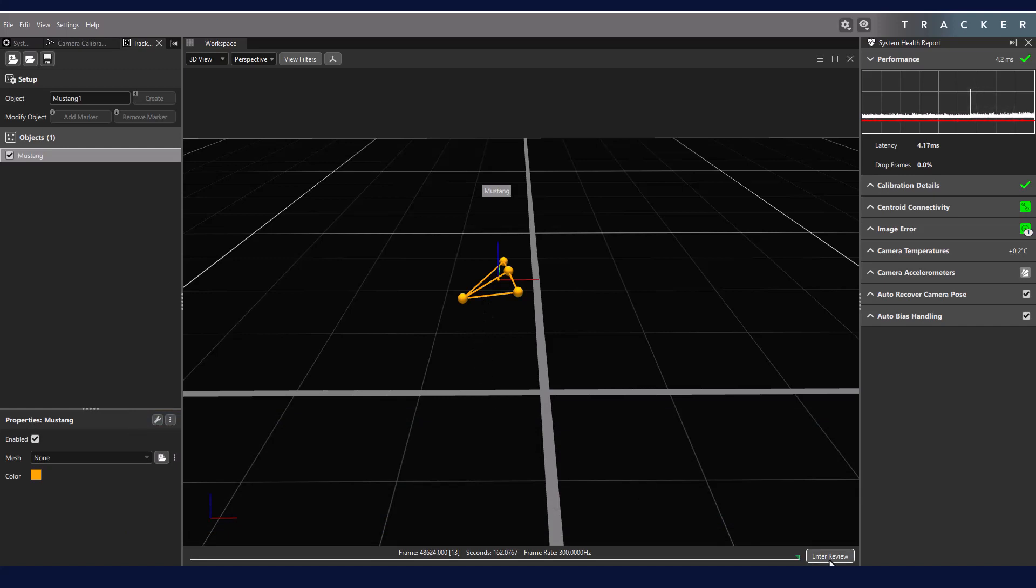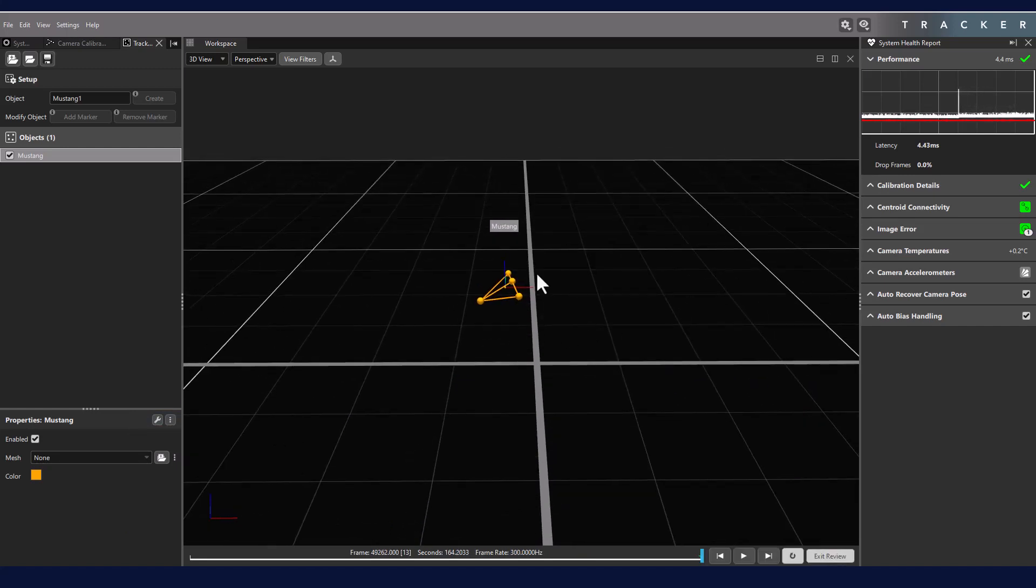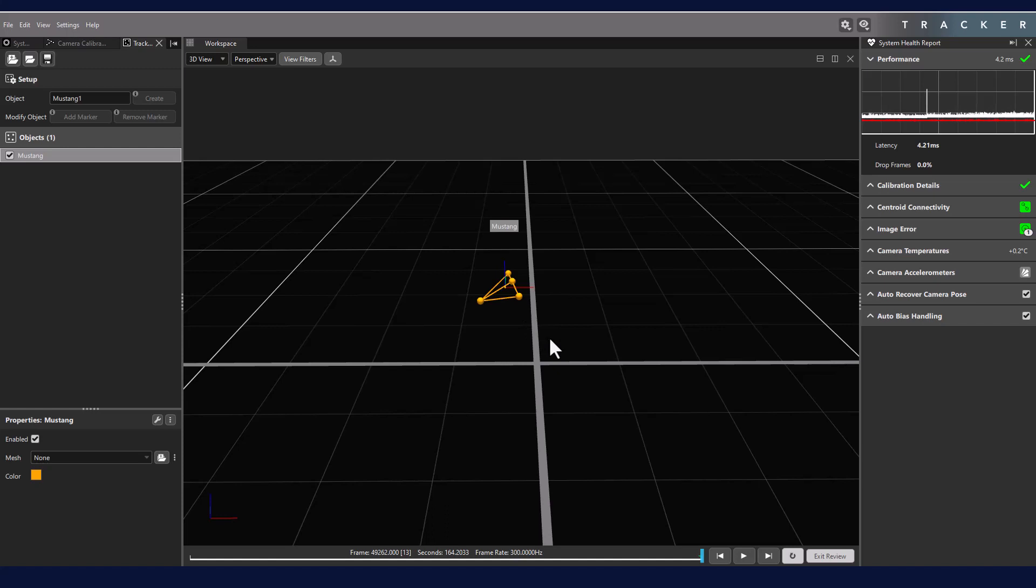While you could enter Live Review to pause the stream to catch all the markers, this is not recommended as this is a sign that the object will not track well in Live. Additionally, if you are in Live Review, you will not see the object pose until you exit Live Review. This can make it hard to create multiple objects at one time. We recommend creating your objects in the live stream.